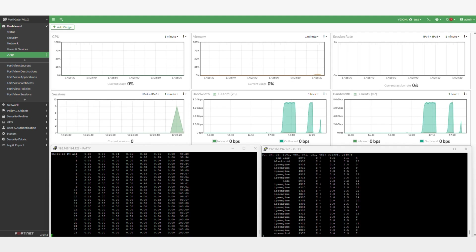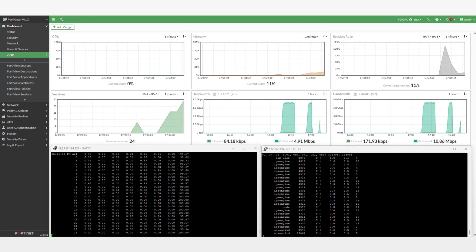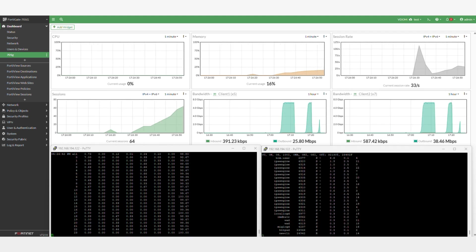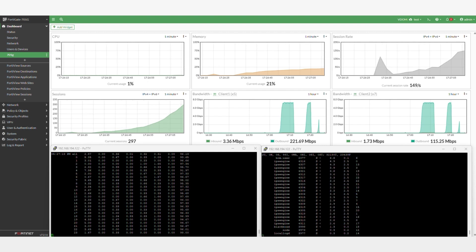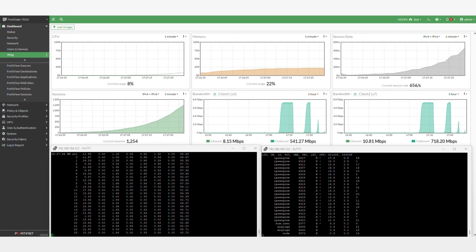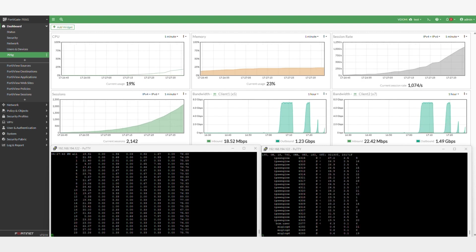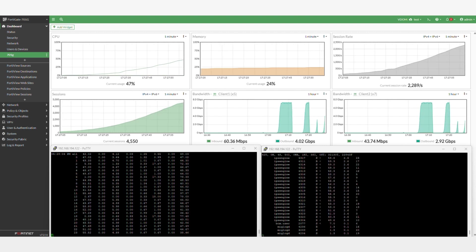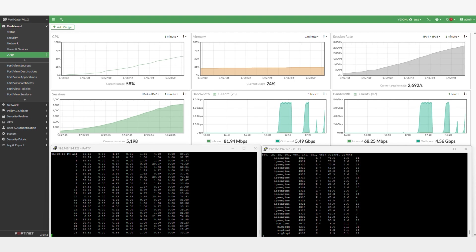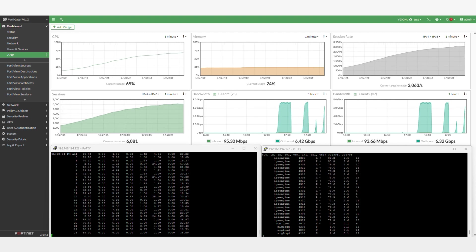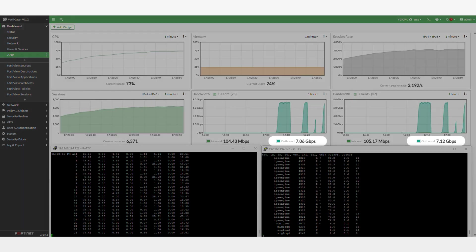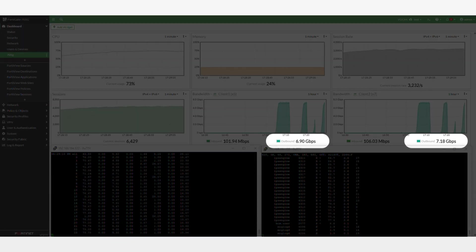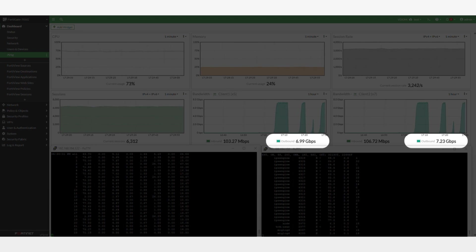This is the FortiGate GUI, and you can see here we are using X5 and X7 interfaces to run the SSL Deep Inspection traffic, which is about 14 gigs of SSL Deep Inspection. And you can see here that all of the IPS engines are heavily utilized with their CPU at around 80-90% utilization running at the maximum capacity of the device.